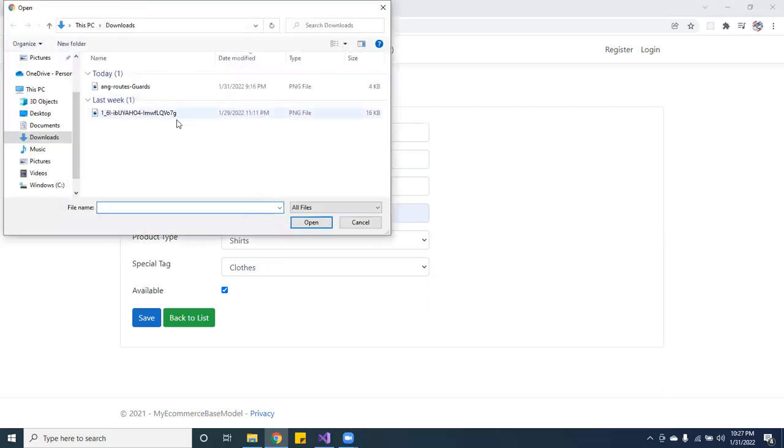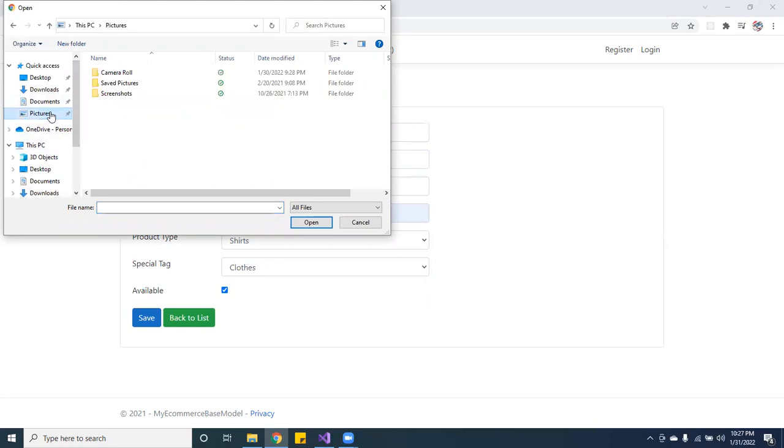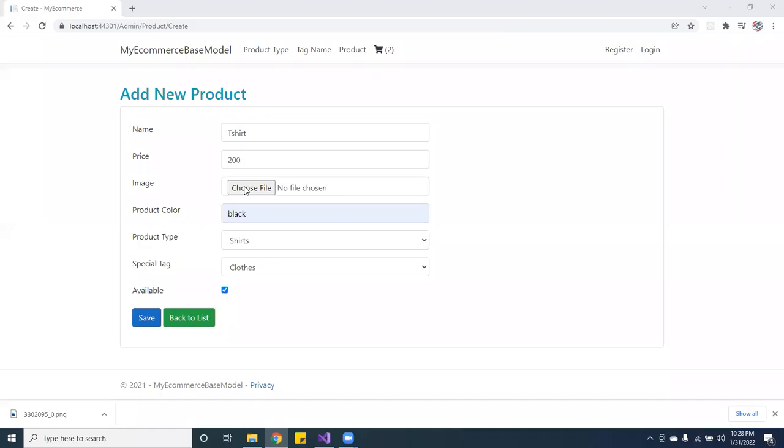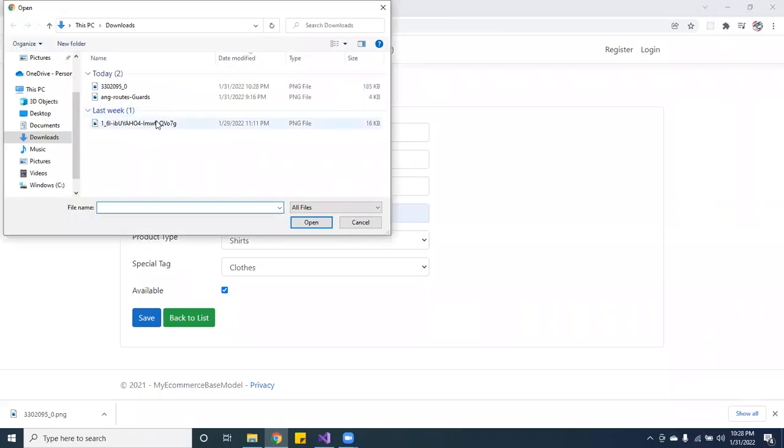Let me see if I have any pictures. No, I don't have any pictures. Hold on, let me download a picture real quick.